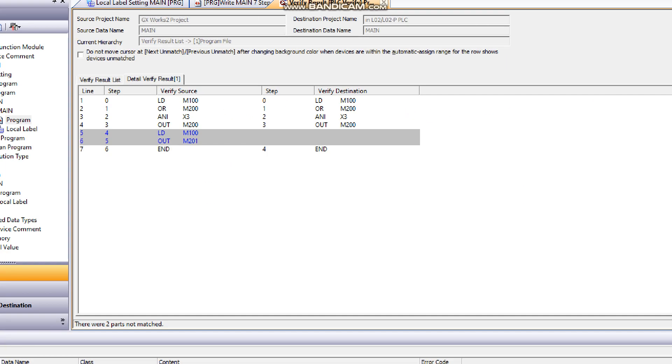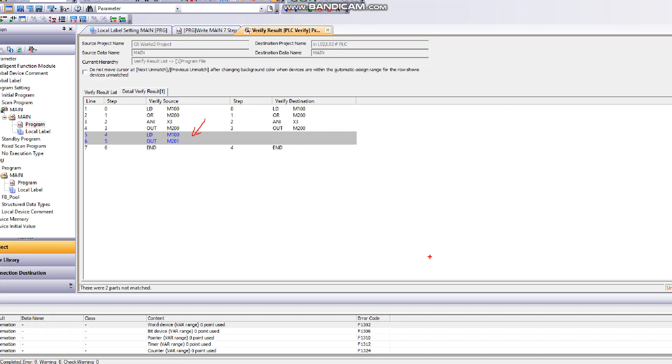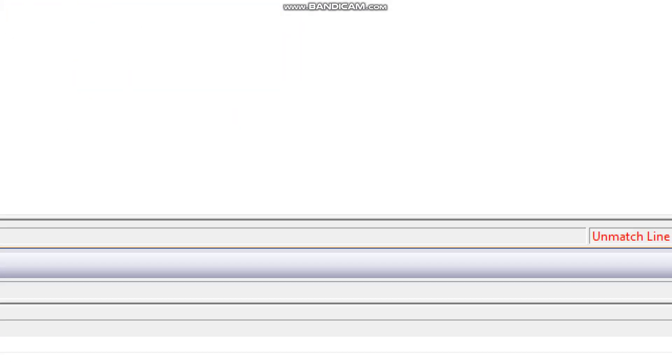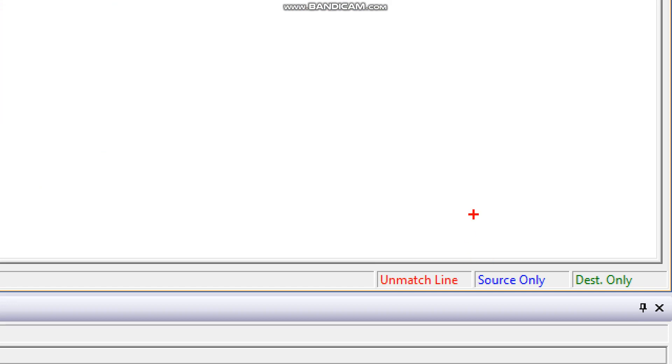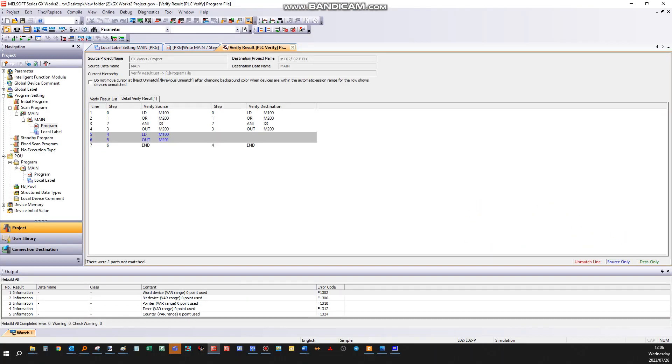This is on the source only. Source is your laptop, destination is the PLC. To fix this problem, you can simply go to come online, write a PLC for instance, and you can write your new program to the PLC.